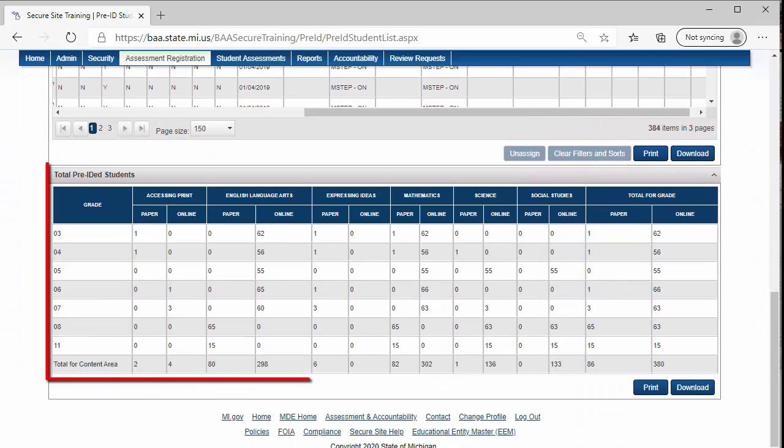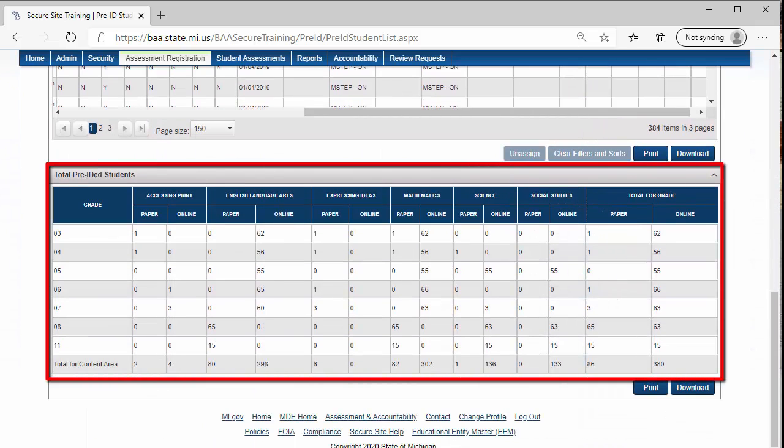Scroll down to the bottom of the page and you will find the total pre-identified students counts. The counts are by grade, content, and mode of testing.